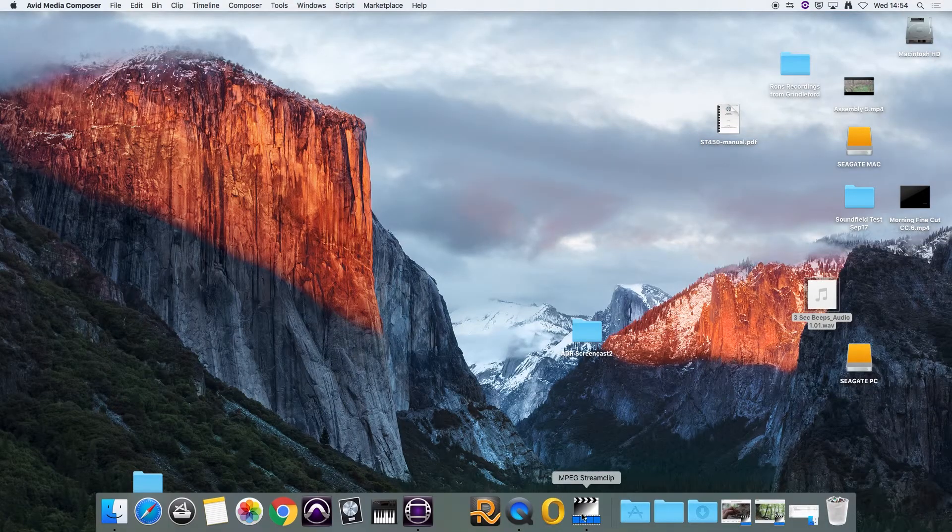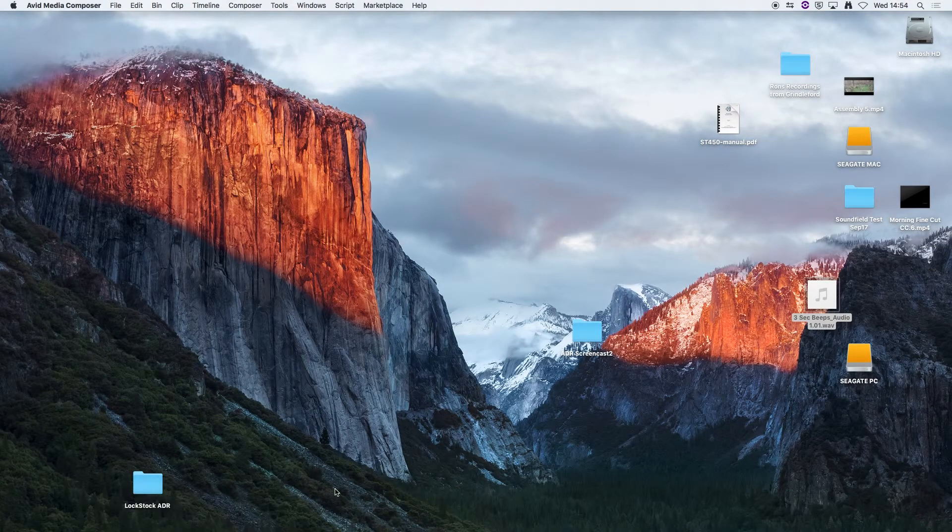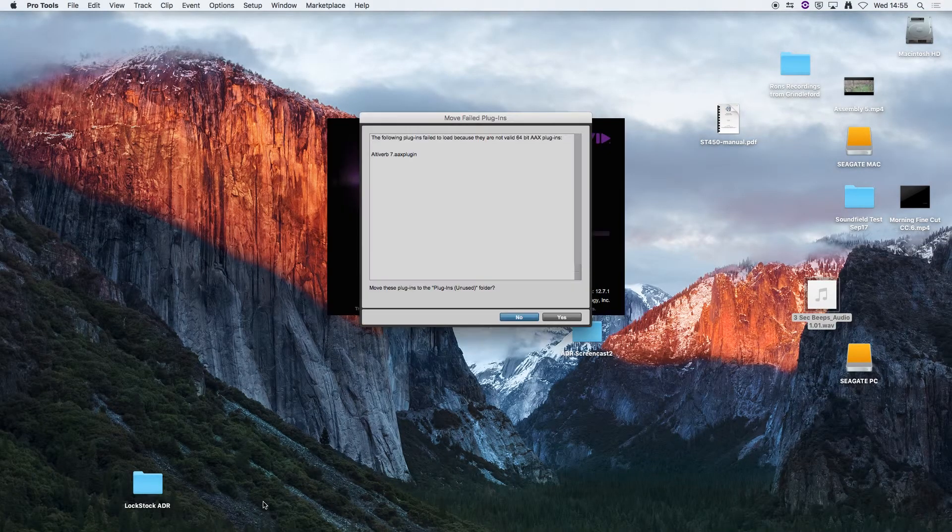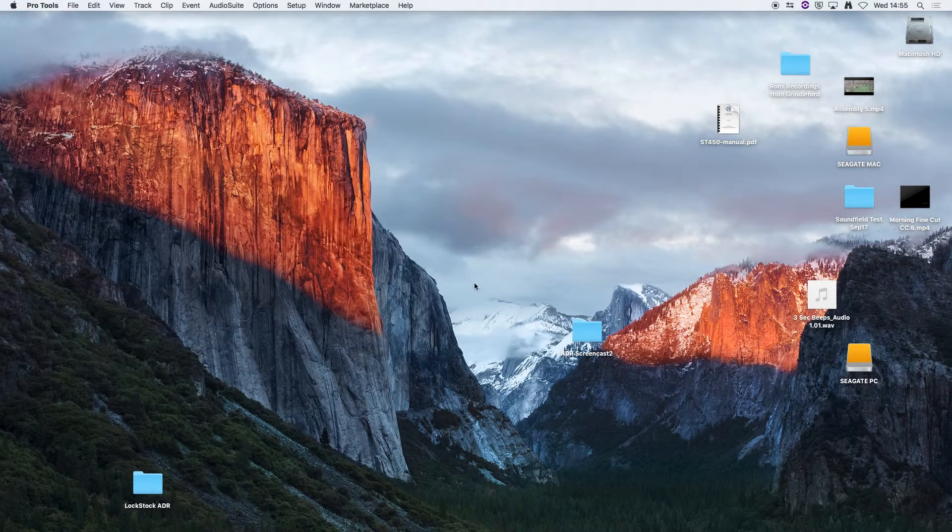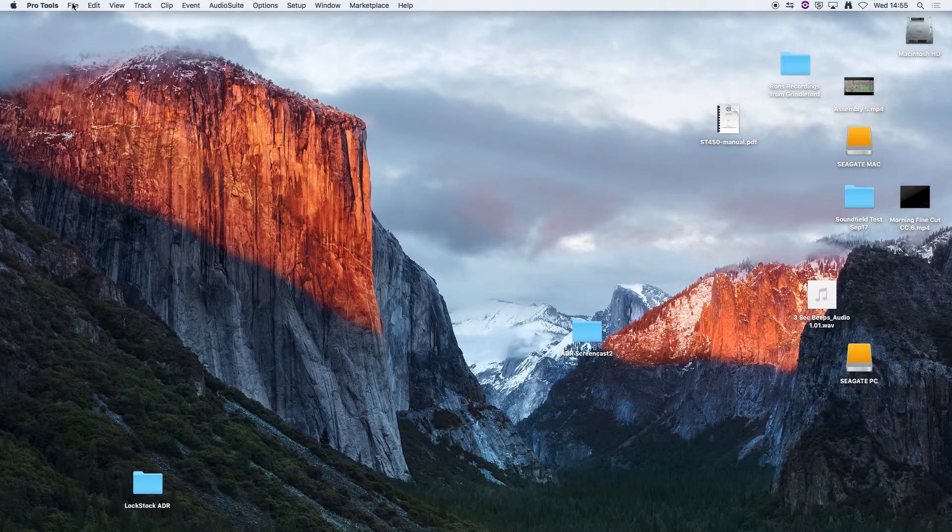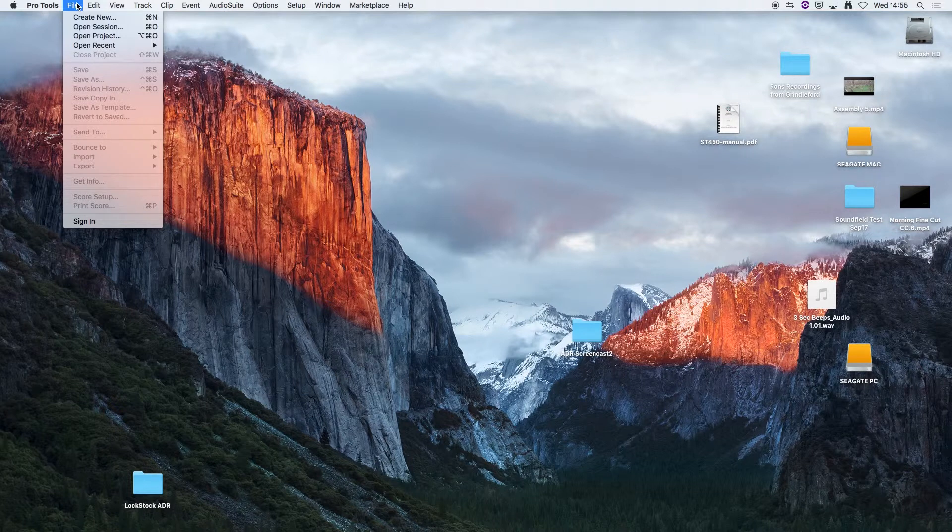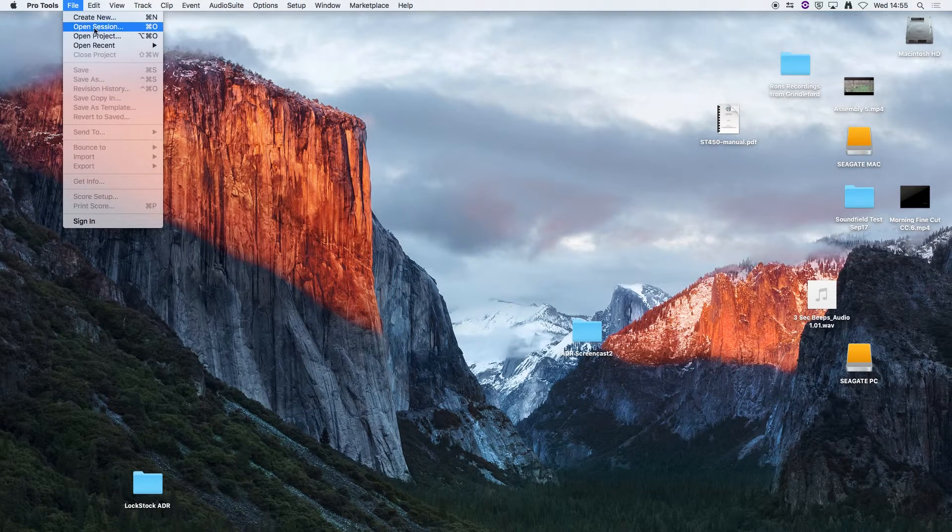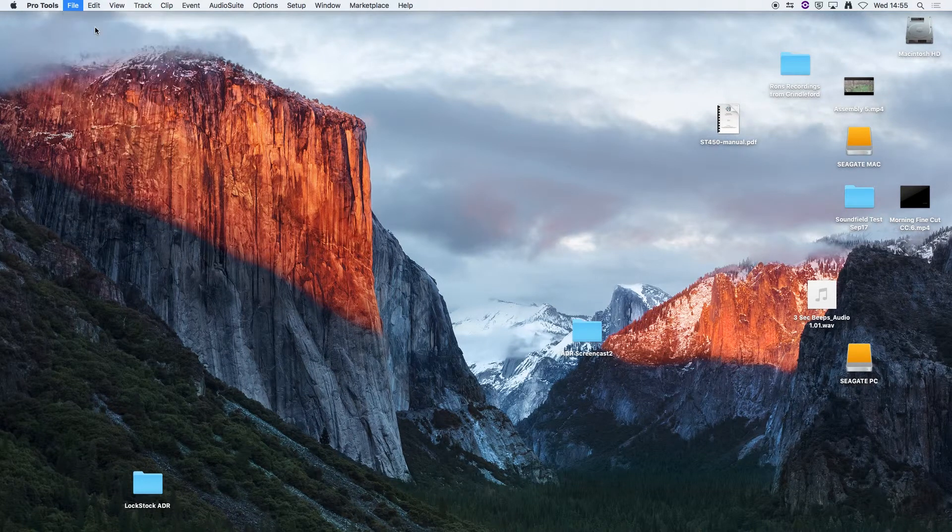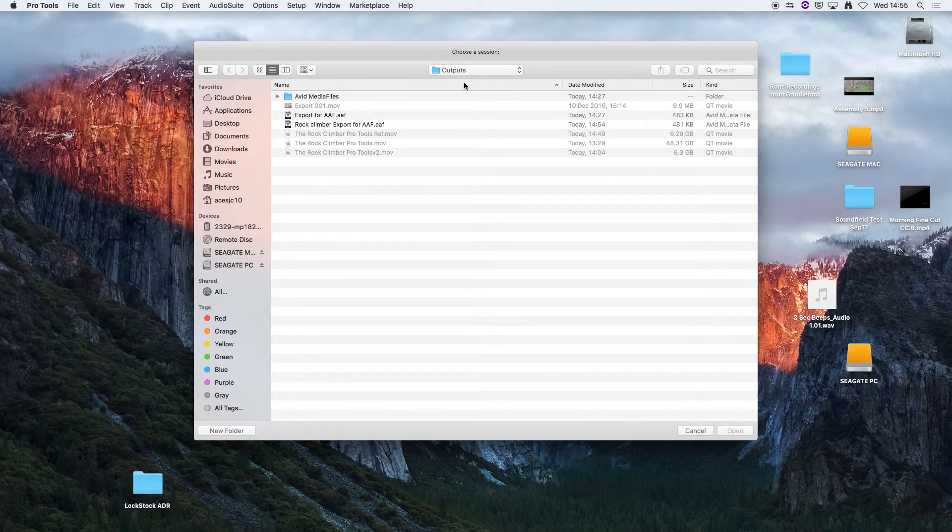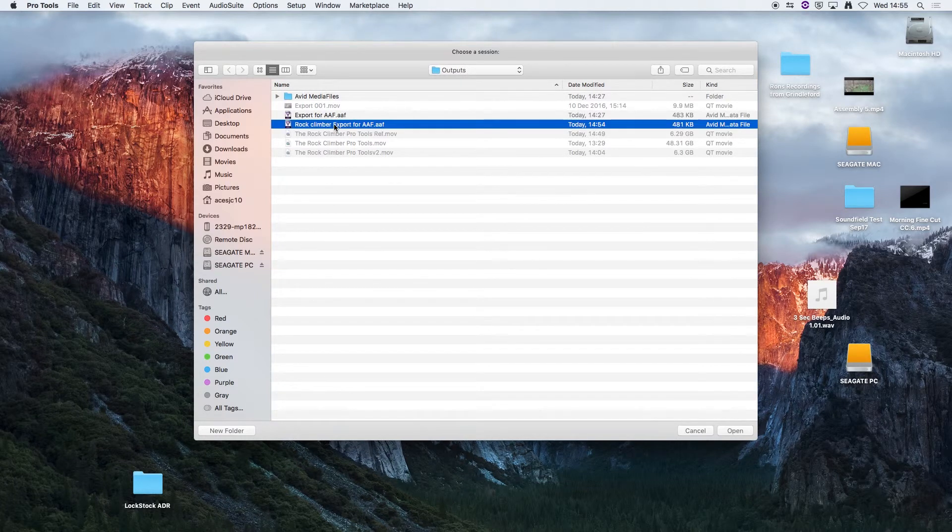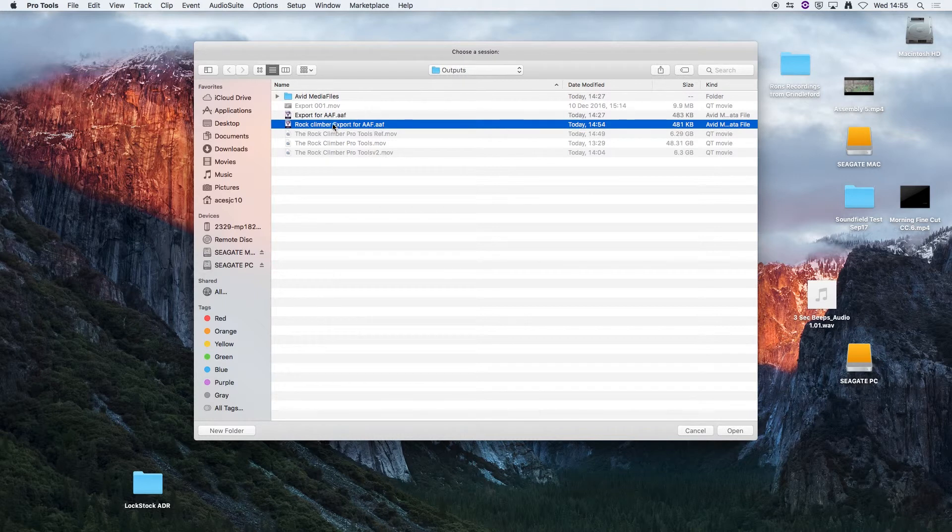We can start Pro Tools. Make sure you do this first rather than trying to open the AAF file straight from Finder. So in Pro Tools you'll go to File, Open Session and find where you've saved the AAF file. I've saved it here and click Open.